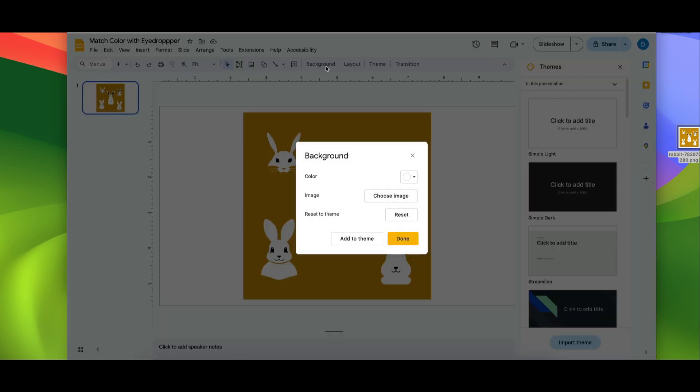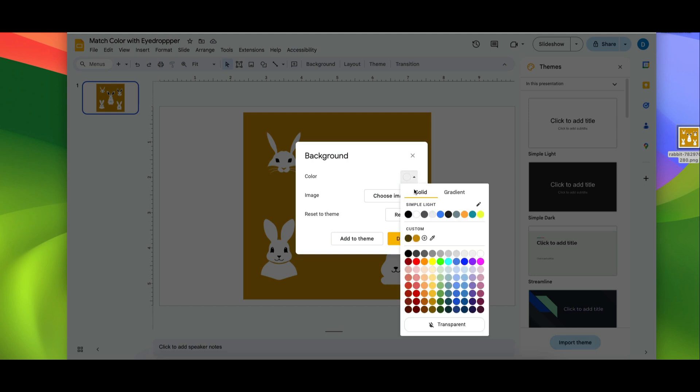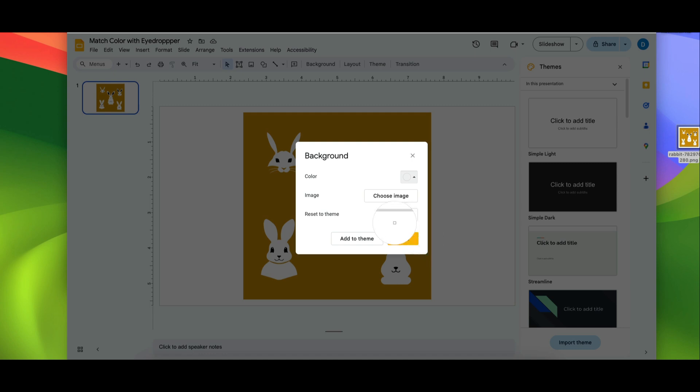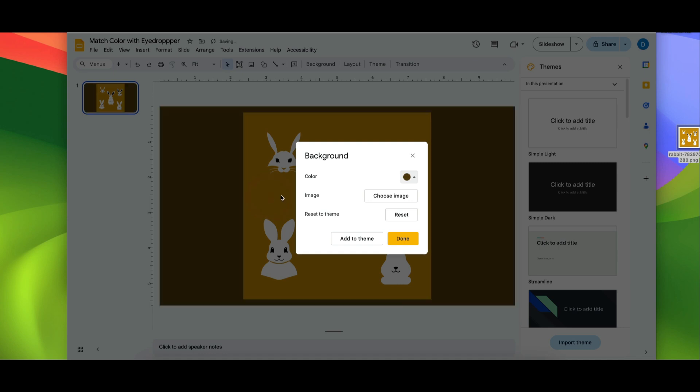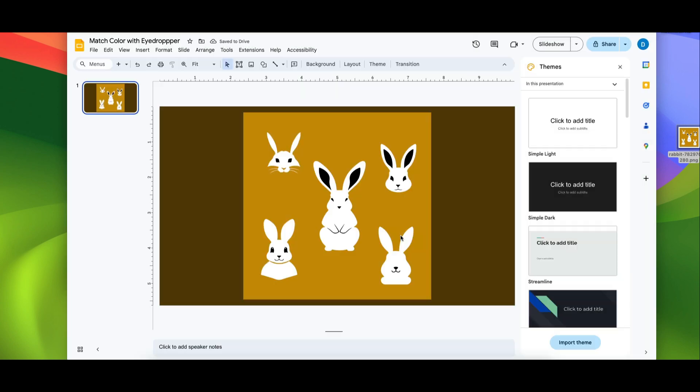...you click on background and then you select color and then from there you click on what's called the eyedropper tool. But notice the problem with that is that I will not be able to match the color of my slide to the photo because it's darkened when I open up this box.